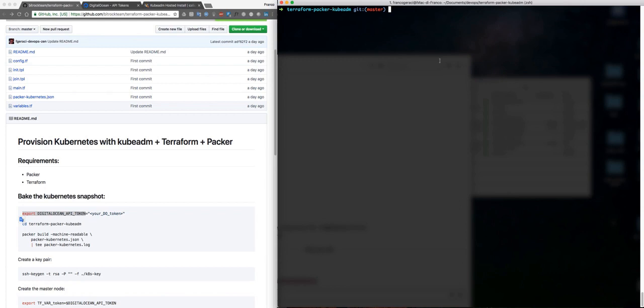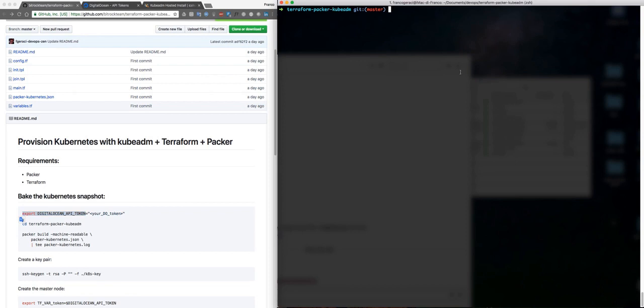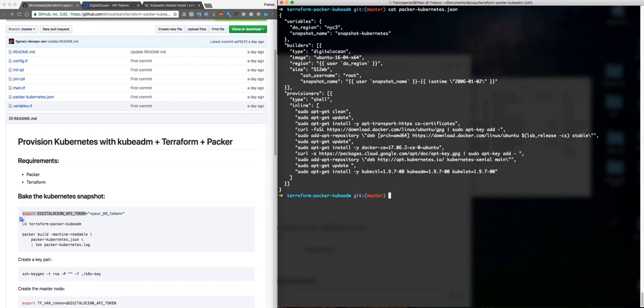Just take this one here and paste your token here. I already did it so it's okay for me. The first step to do is to use Packer, just take a look at what's inside it. We are going to create a snapshot.